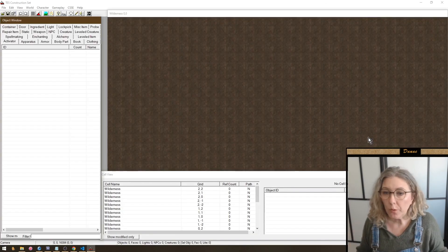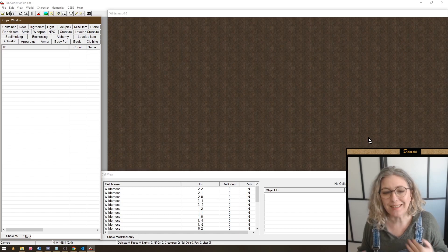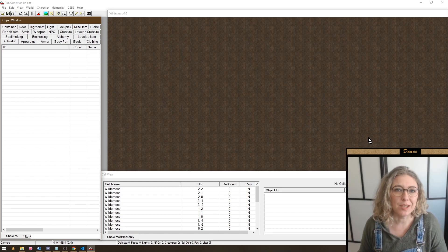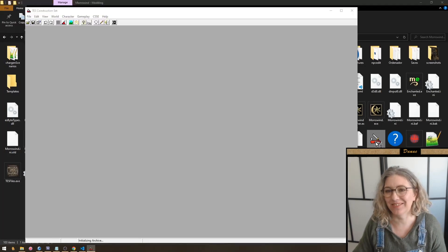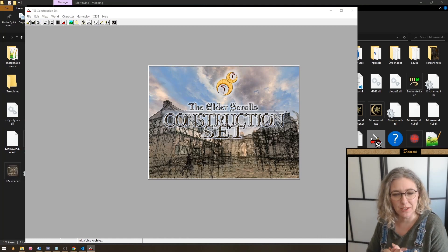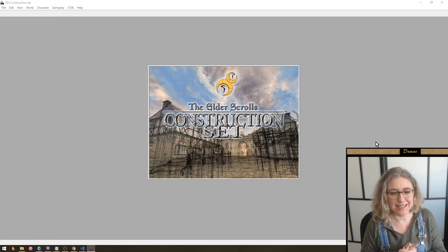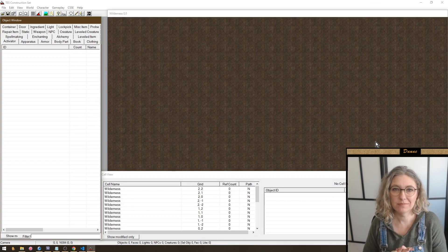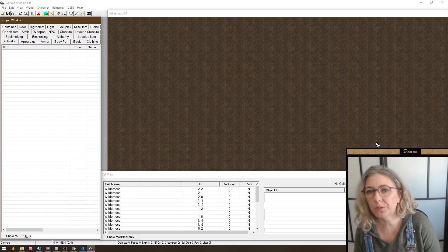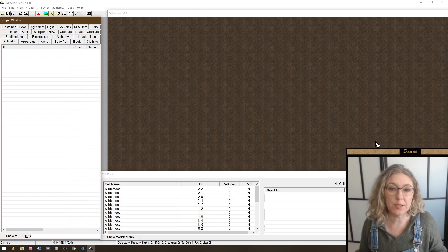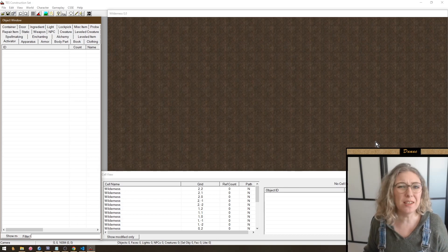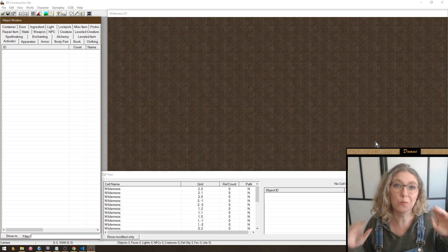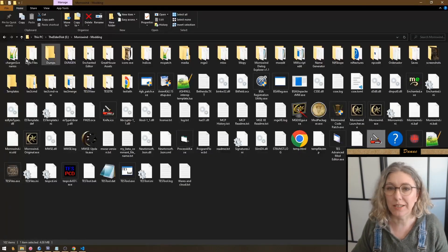This is still the construction set, so everything you know about it is still true. The big difference is that it's a lot faster - one, two, three, four, five, six, seven - seven seconds to open the construction set. That basically sums it up: everything you know about the construction set but way faster, minus some annoying things that were there before, plus some really cool new features.